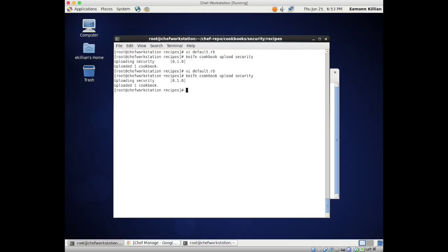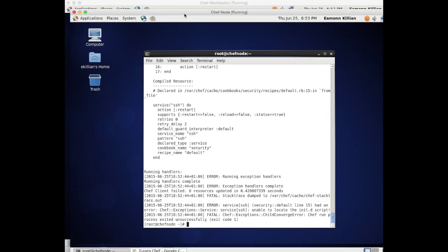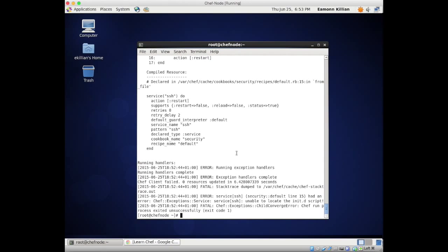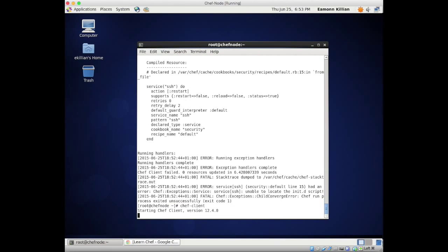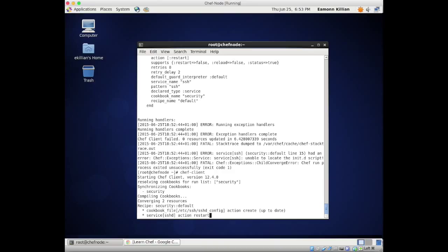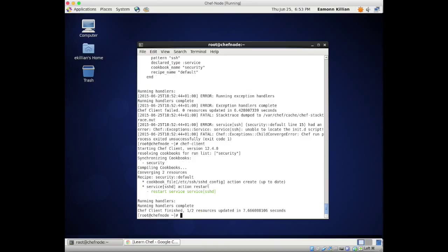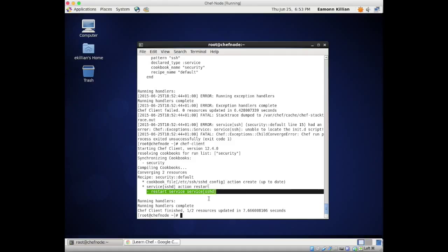Right, just re-upload it again - it's good to see these little errors. Let's run it again. There we go - we can now see it has restarted the service sshd.